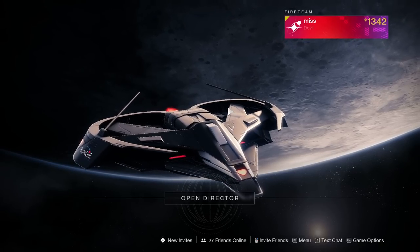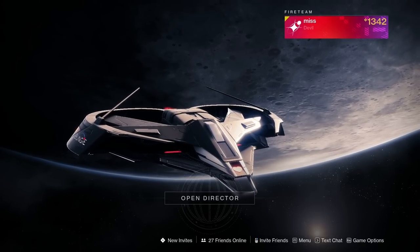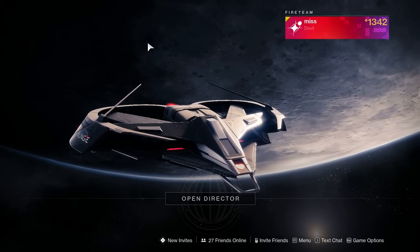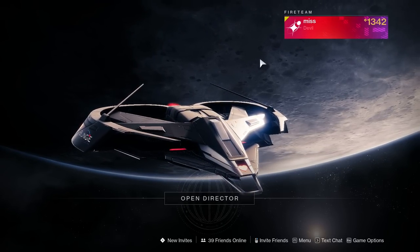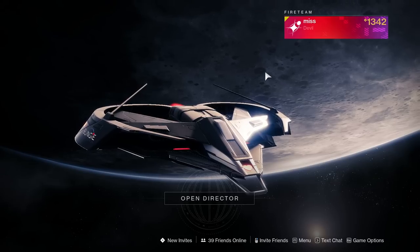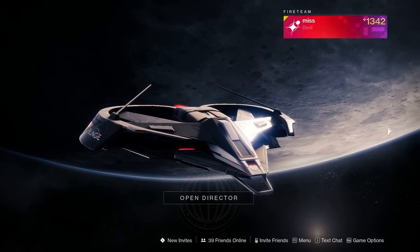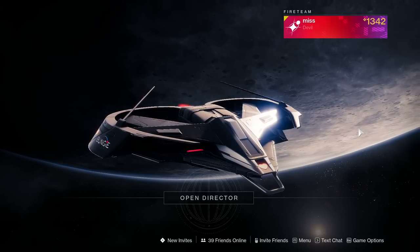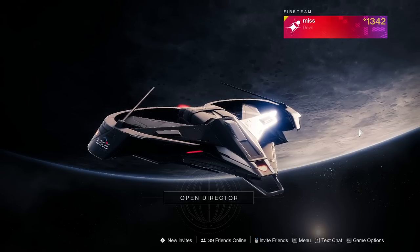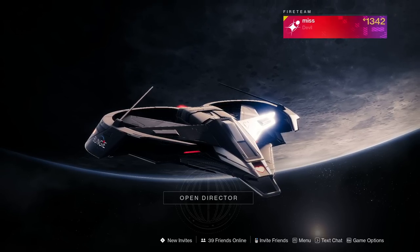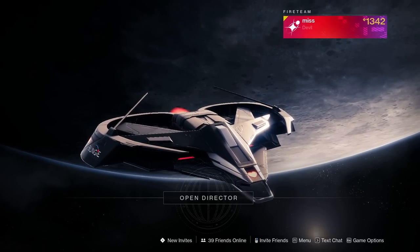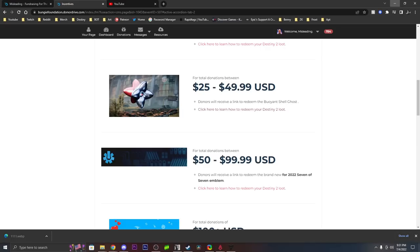Yo, what is going on guys? Mr. Misleading here, and there is a new set of exclusive charity items up for grabs this year for the Bungie Day Celebration Festival. If you guys don't know, Bungie Day is every July 7th every year, 7-7, and here's everything you guys can get your hands on.